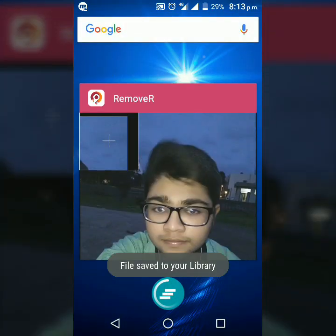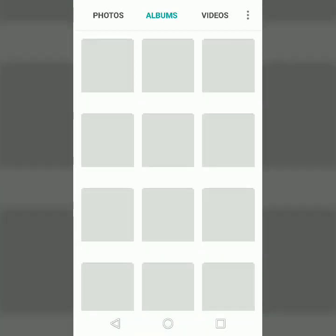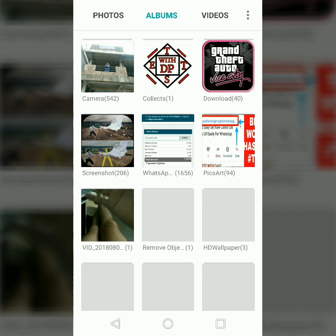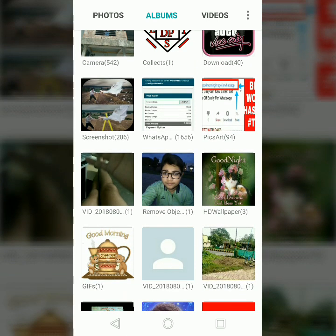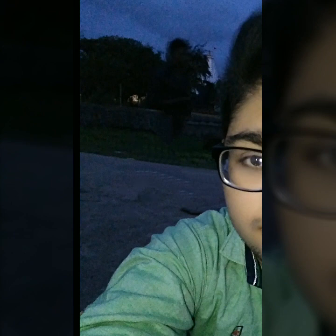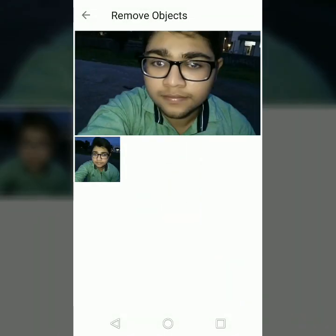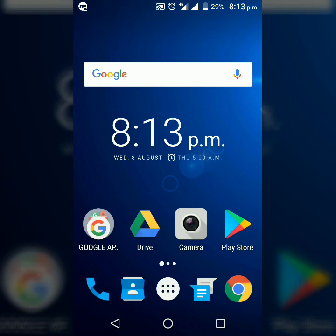Let me show you in my gallery. A folder named 'Remove Object' will be created, and your edited photo will be there. As you can see, here there was a man passing by, but in this edited photo the background is clear — the man is removed. This is how you can remove an unwanted object from your photo.